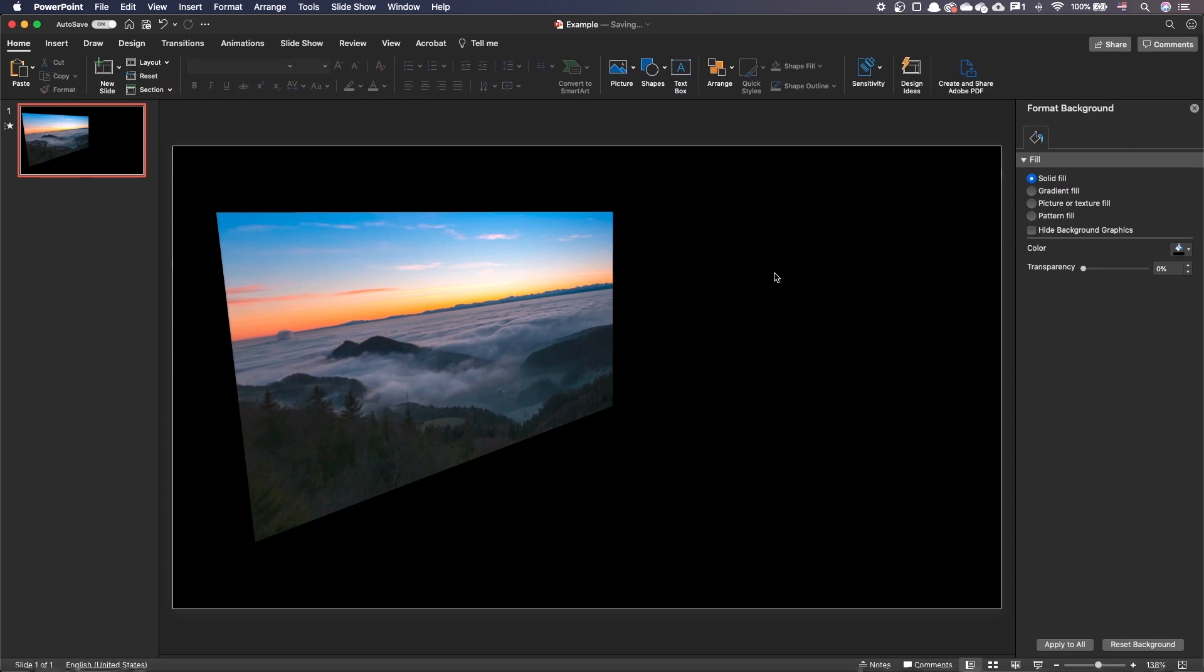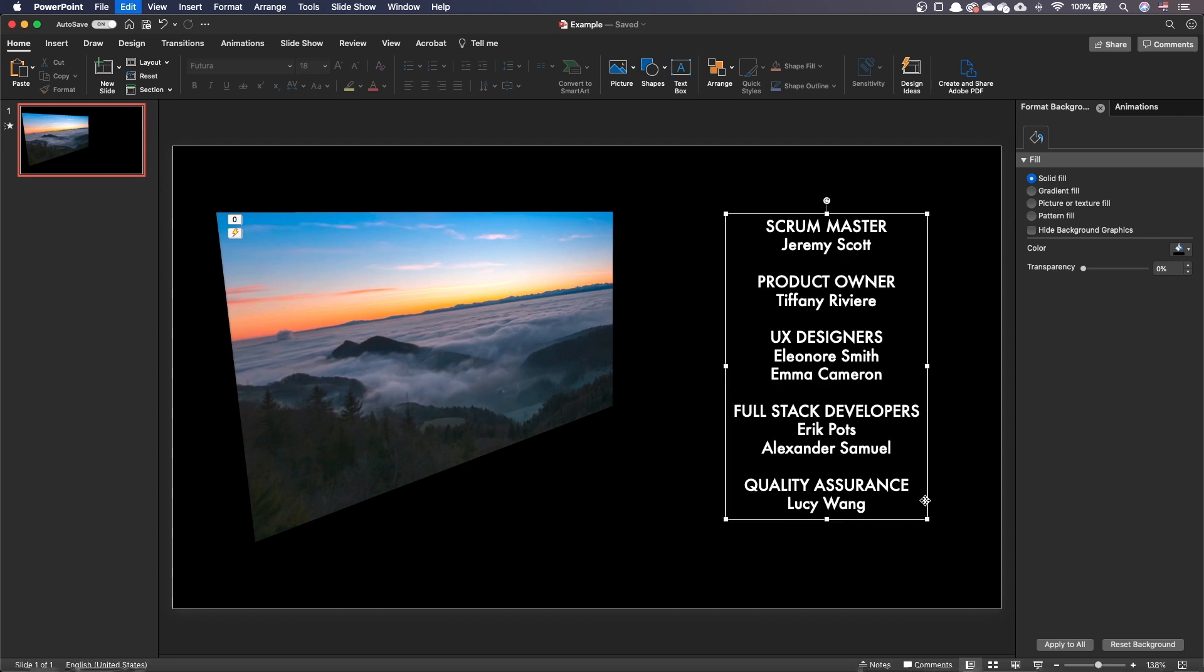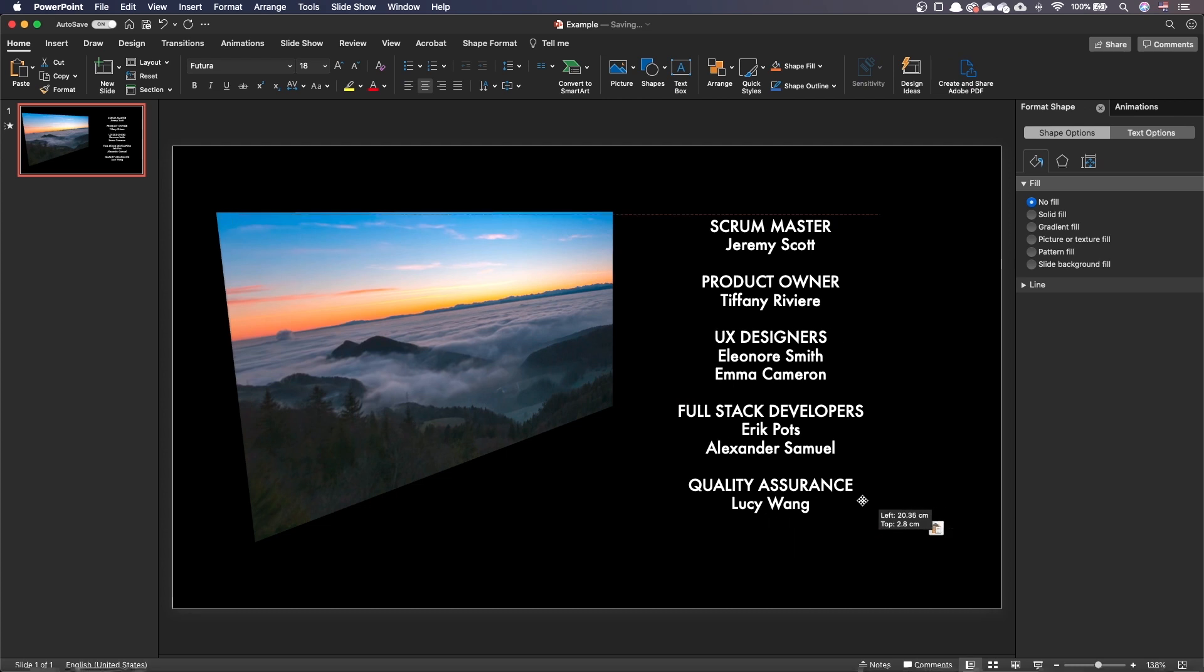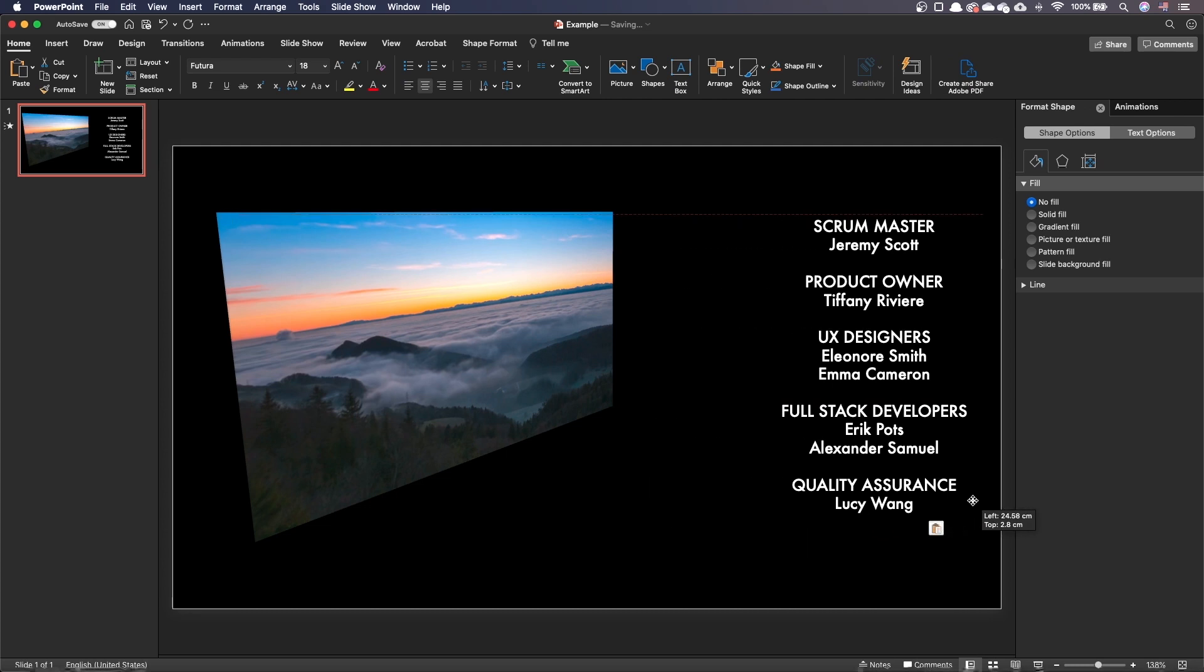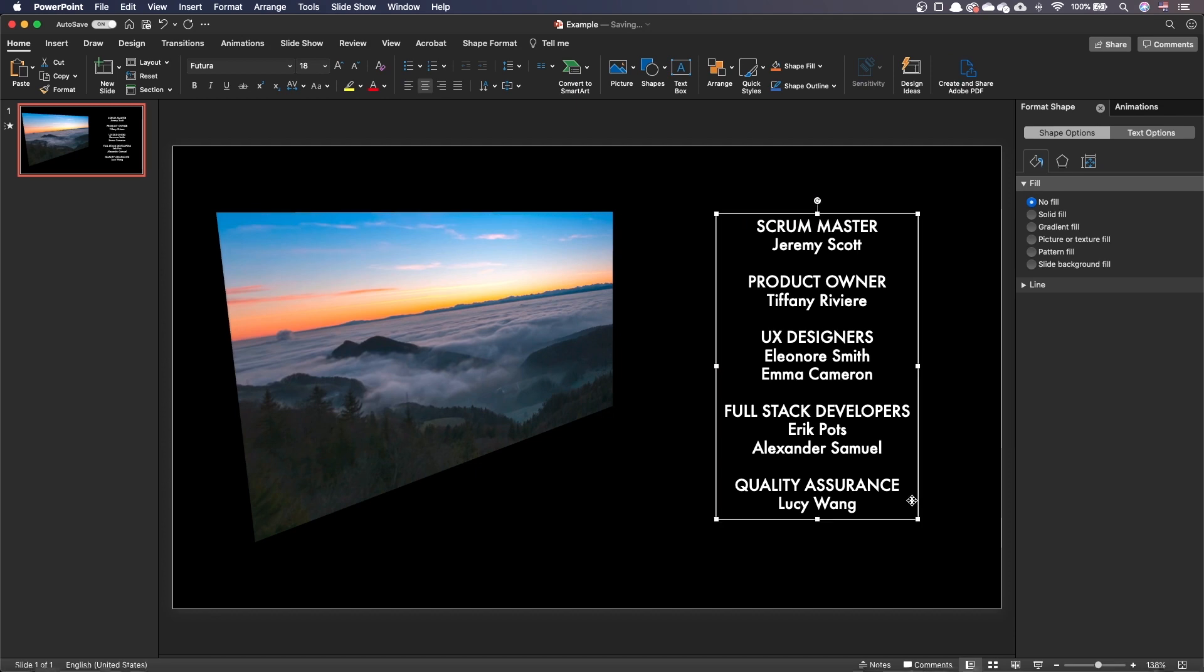Let's now add our text and fill it with our credits. I'm using the Futura typeface but any legible typeface will do the job. Make sure the credits box is placed at the correct horizontal position.